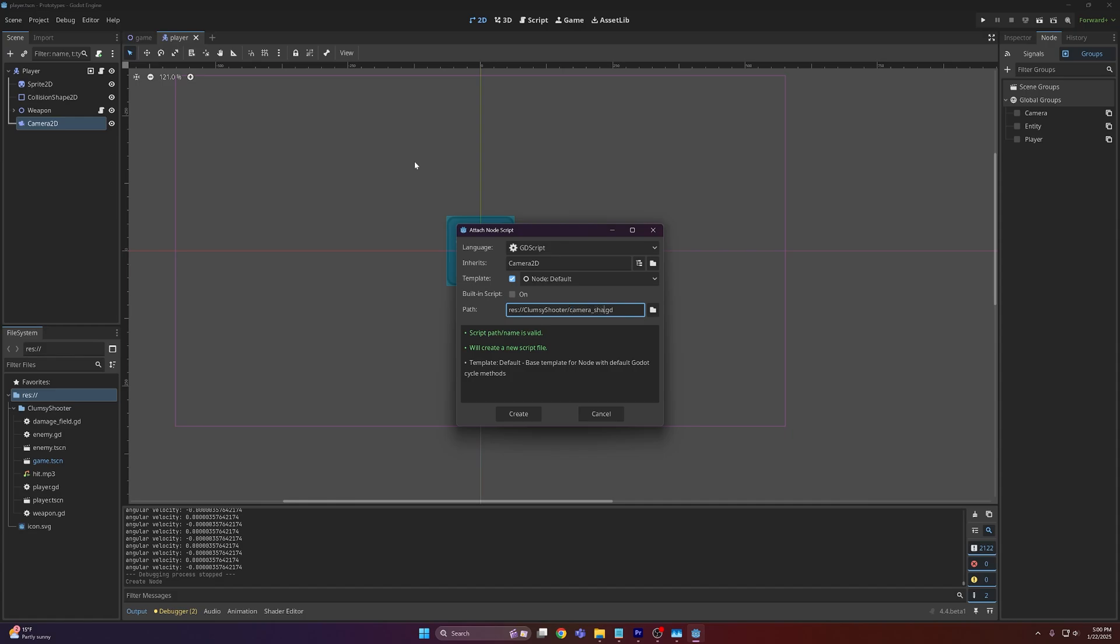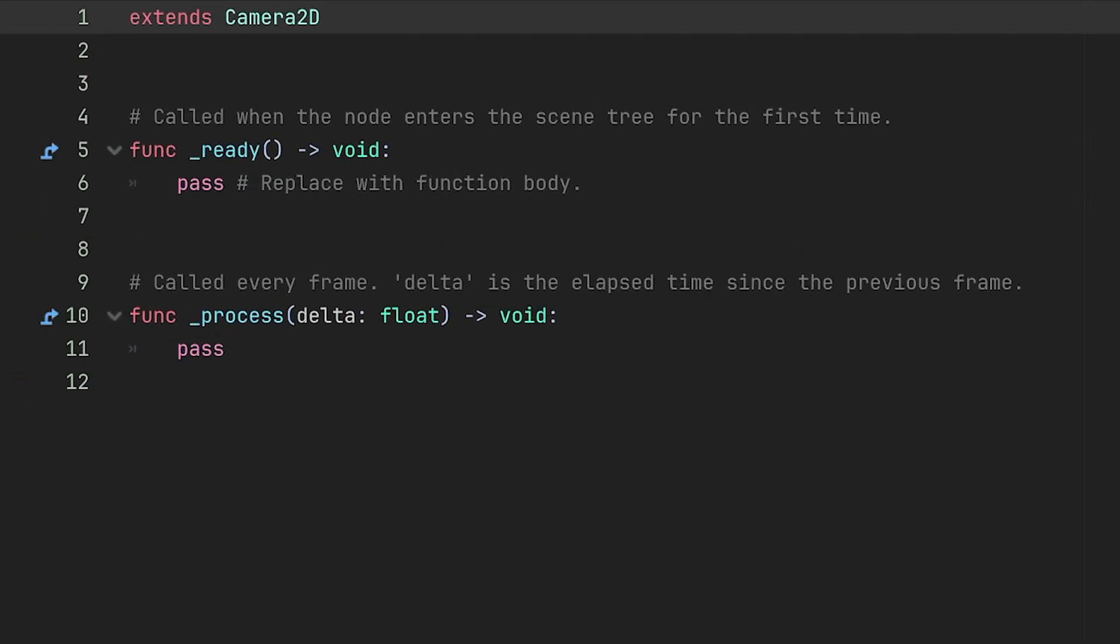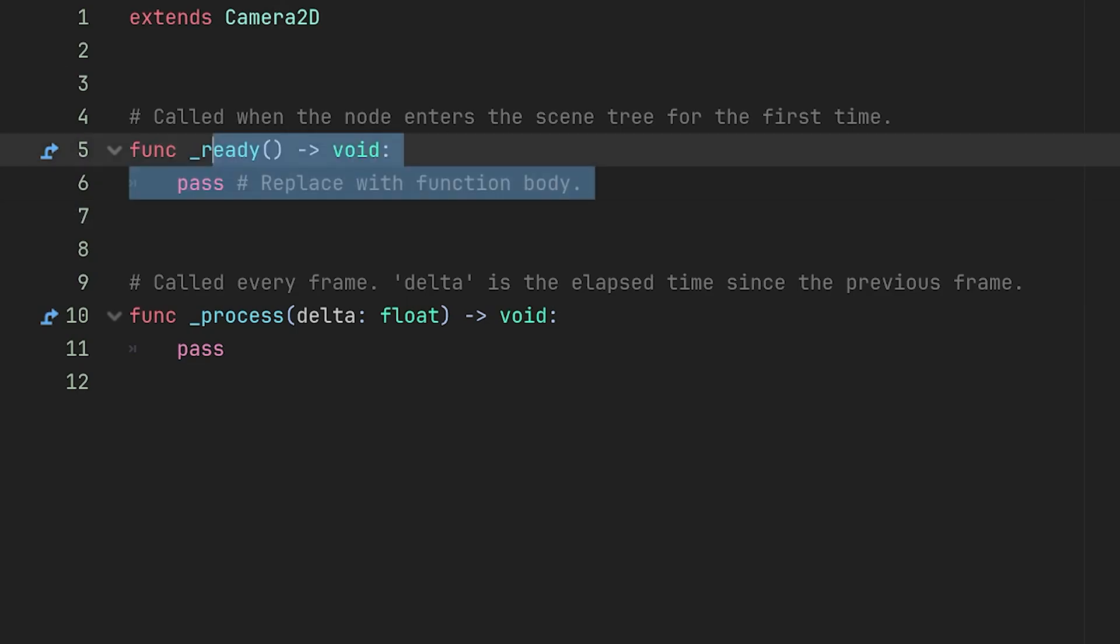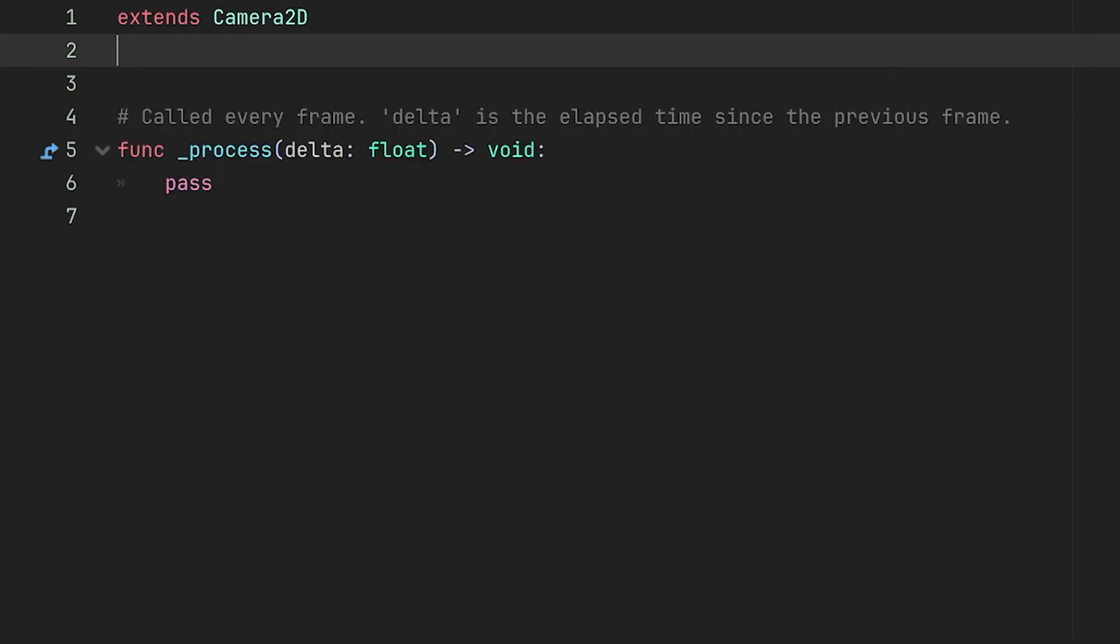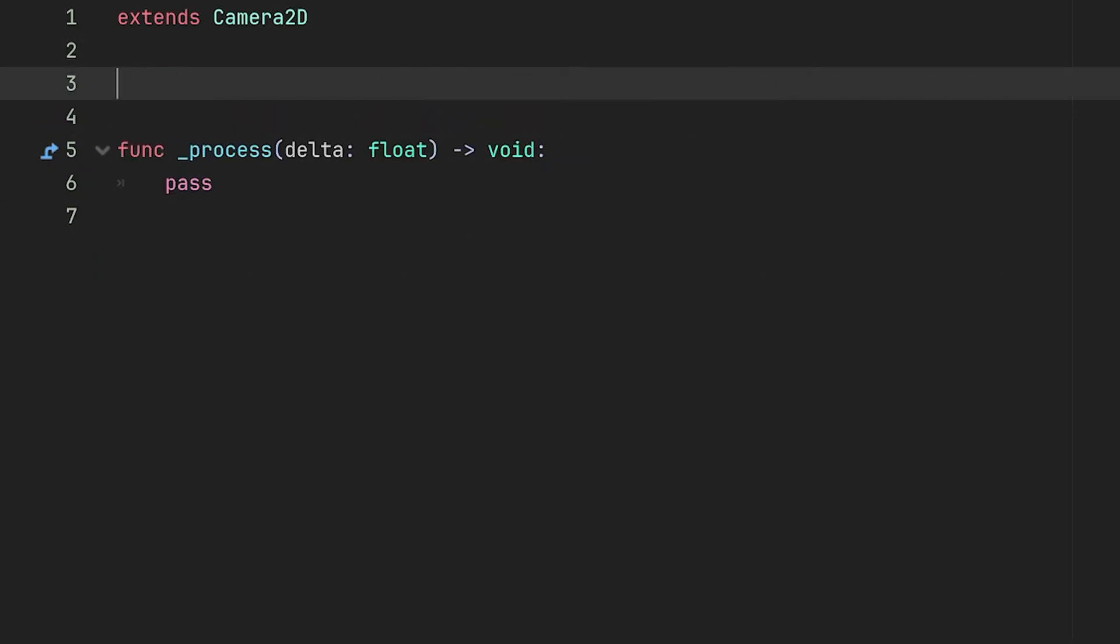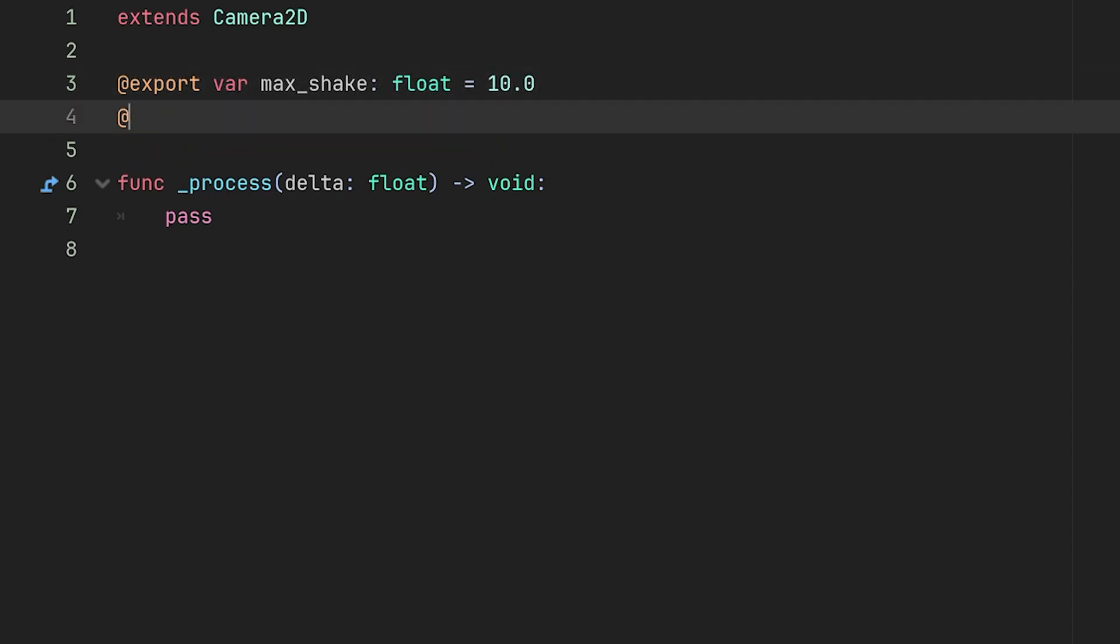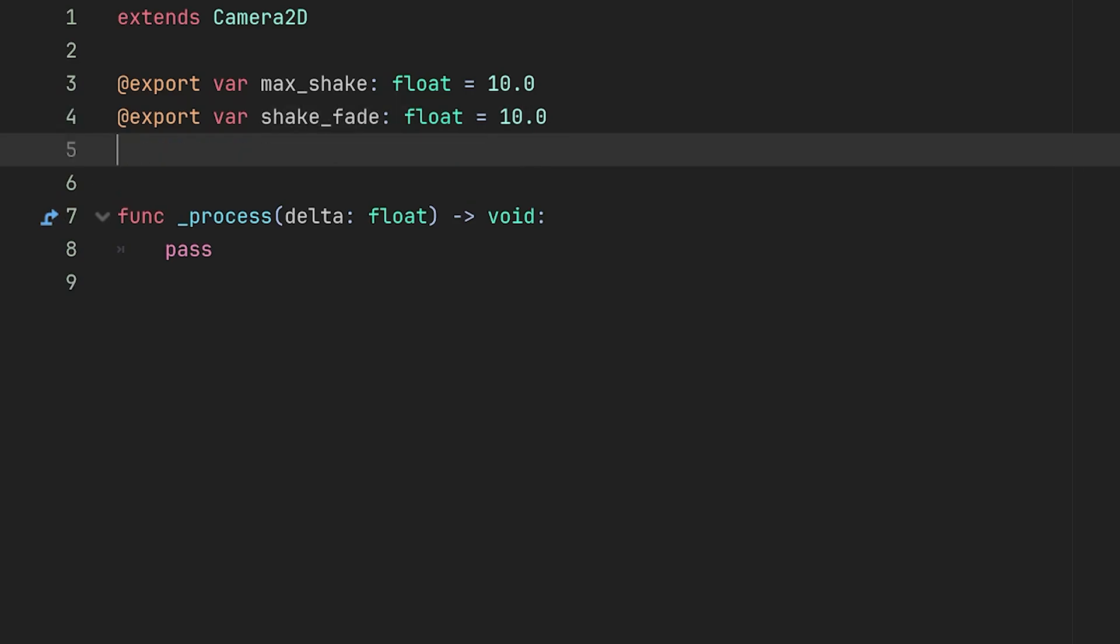Now on here we're going to delete the ready function and then we're going to export two variables. So the first variable here is going to be called max_shake. This is going to be a float with a default value of 10. Then the second one will be a variable called shake_fade. Again this will be a float with a value of 10.0.